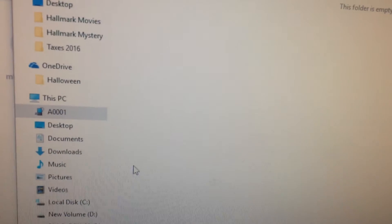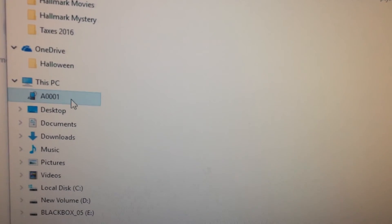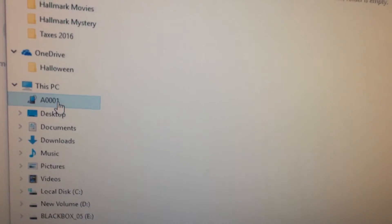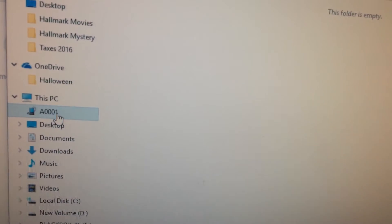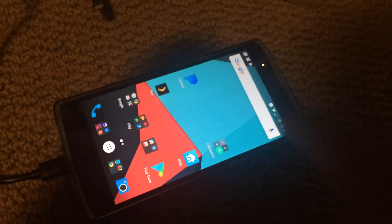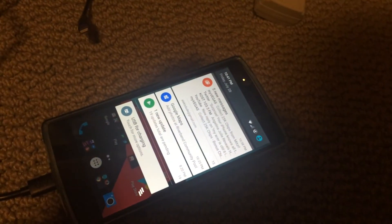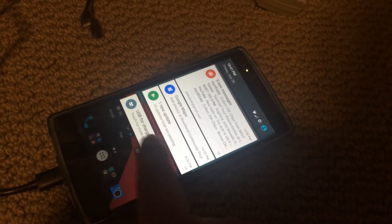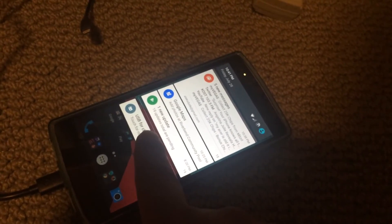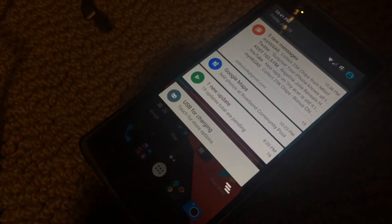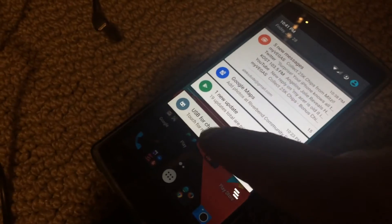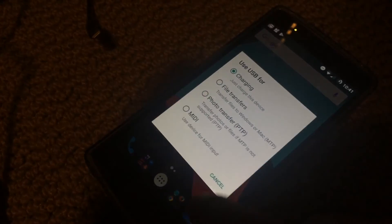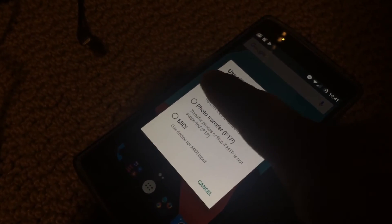And the reason why it's not showing up is because I have to go to my phone and change it from charging only. So here's my OnePlus phone. If I slide down from the top, I can now click on this USB charging only option over here. And I can finally choose File Transfers.